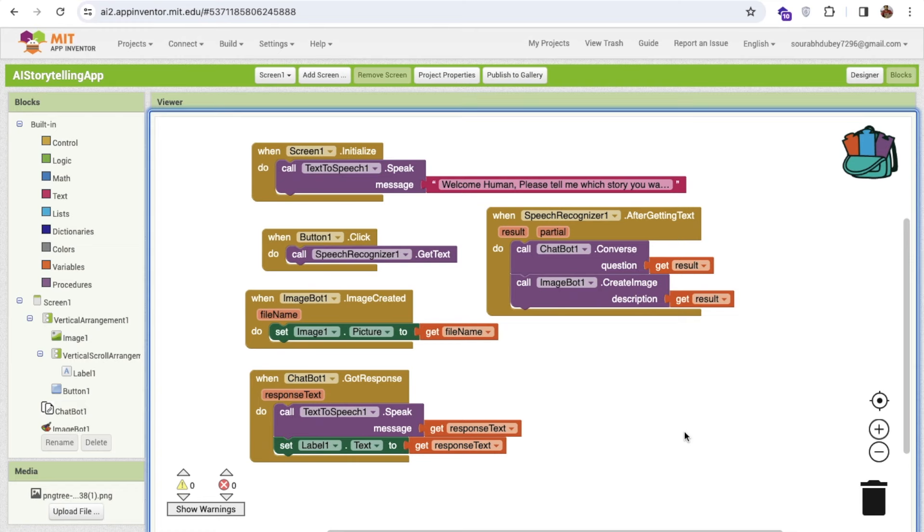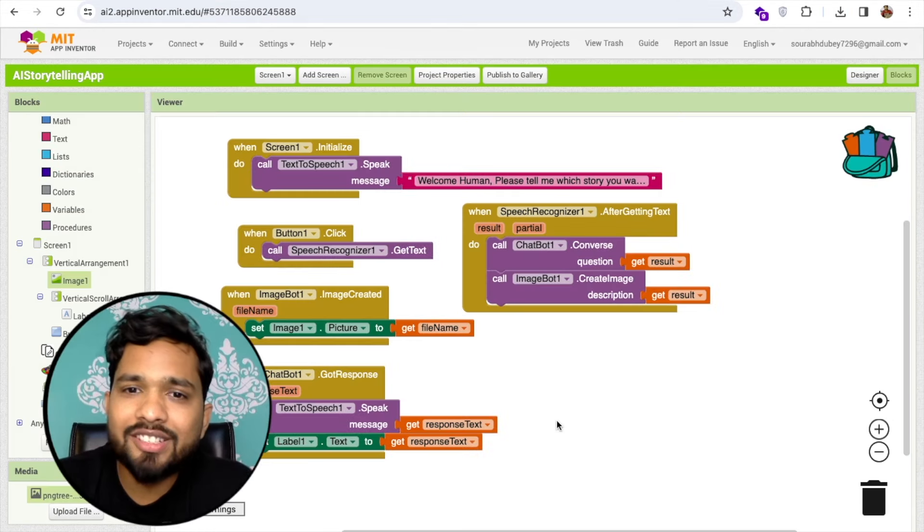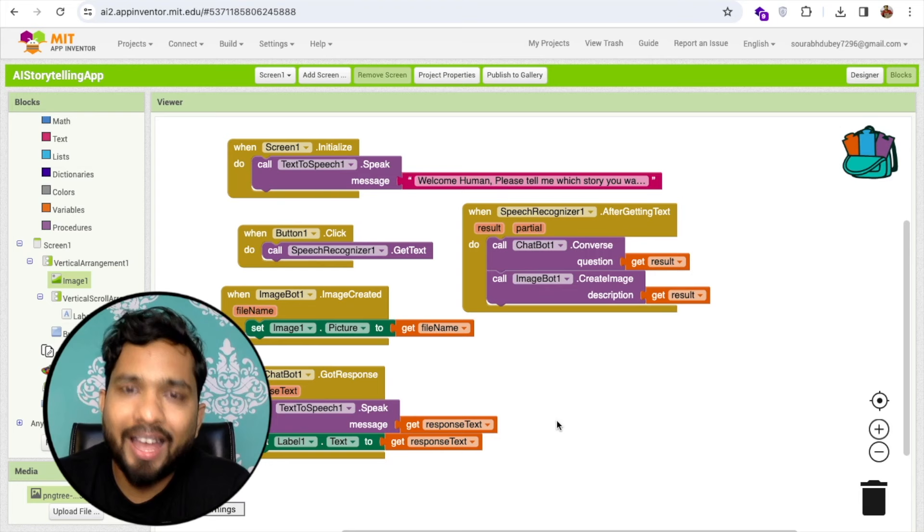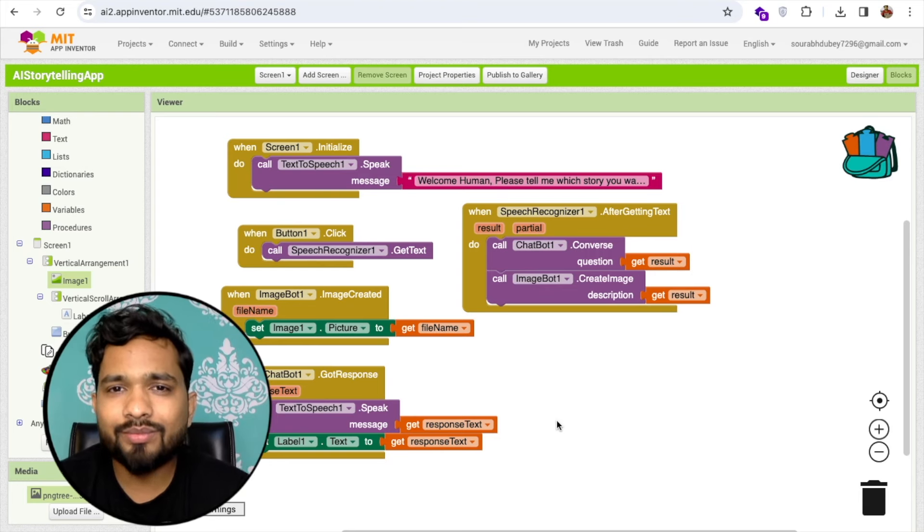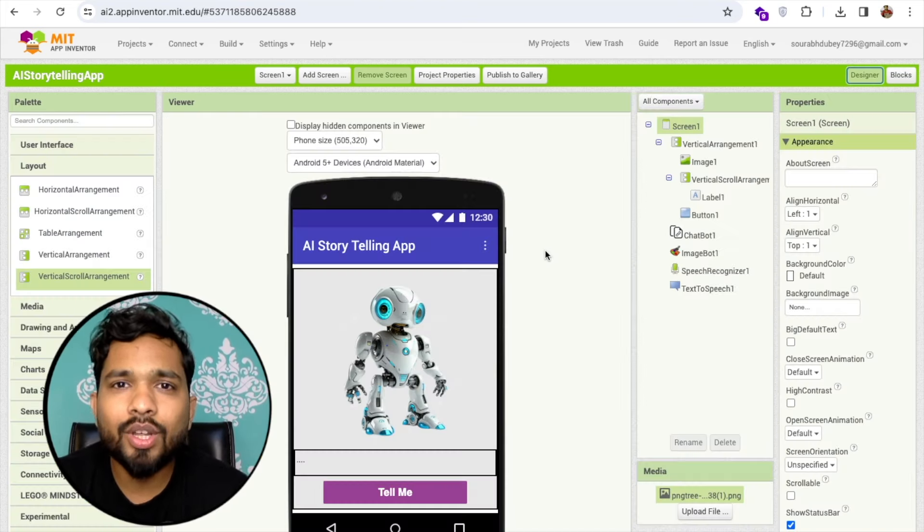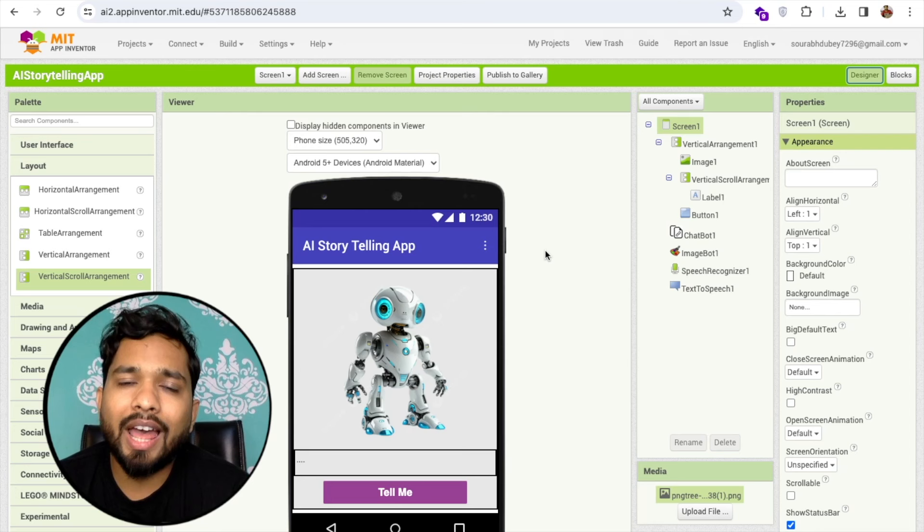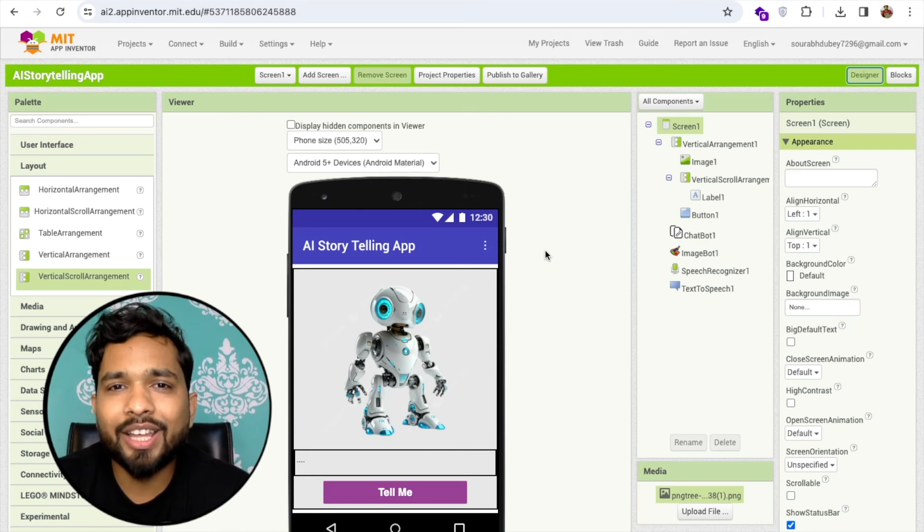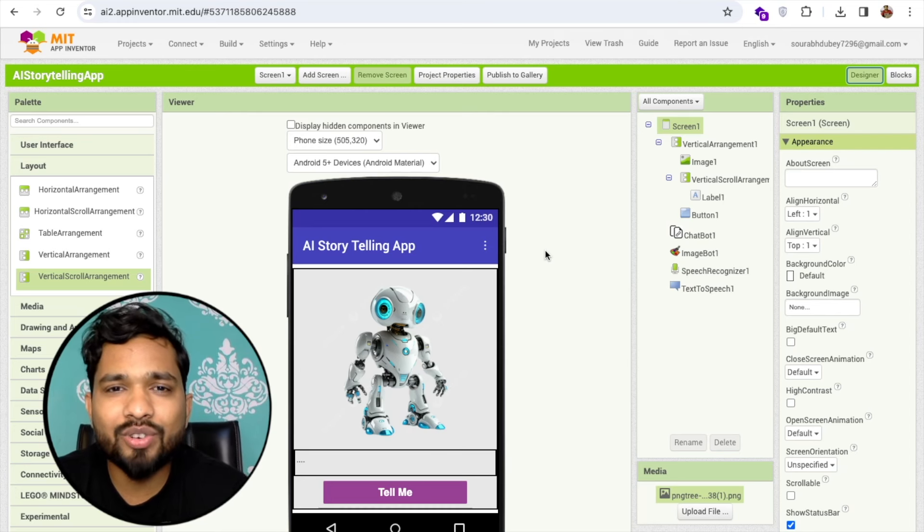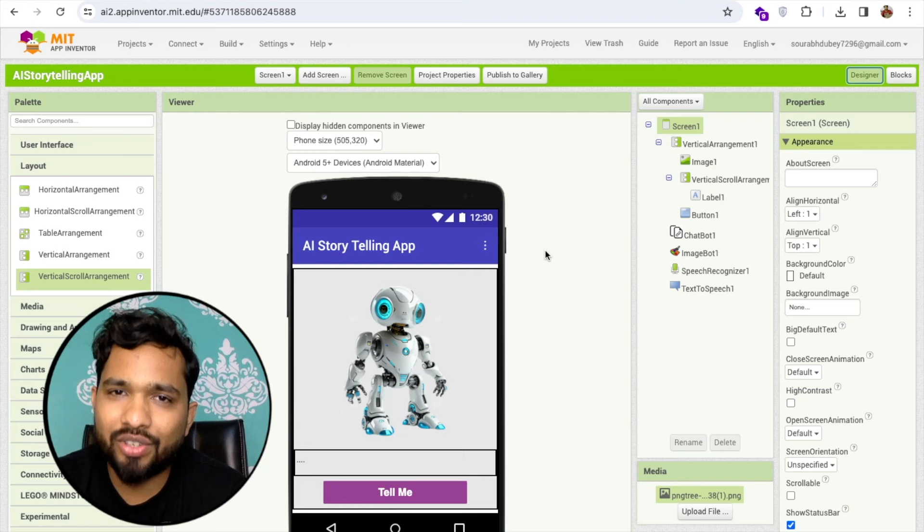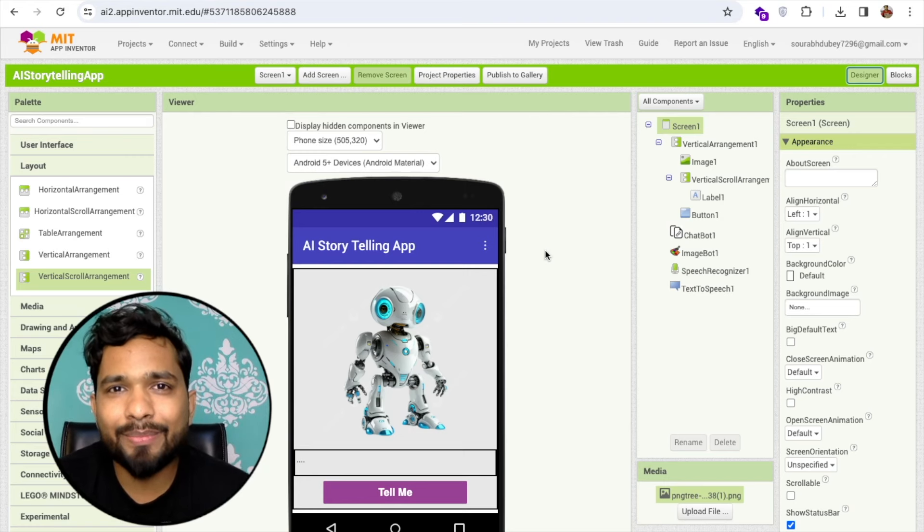That's the overall app. If you have any doubt you can ask in the comments. Thank you so much for watching this video. Please subscribe my channel, like this video, and share this video. Have a nice day, be safe, bye bye.